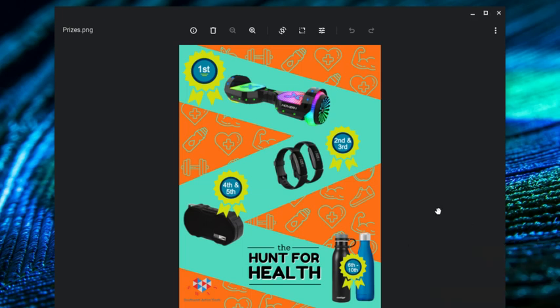All right, this video is going to talk to you about how to get into the Hunt for Health scavenger hunt coming up January 15th, 2021 from 7 a.m. to 7 p.m. And you can go and get logged in and ready to go now so that when the game starts, you're good to go.